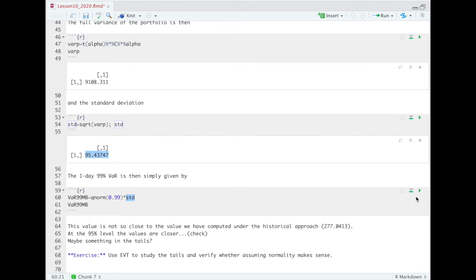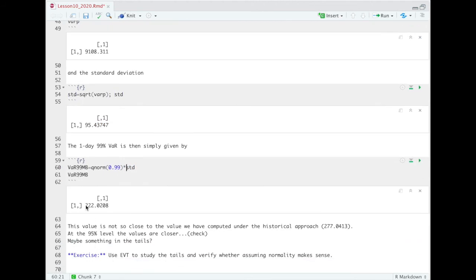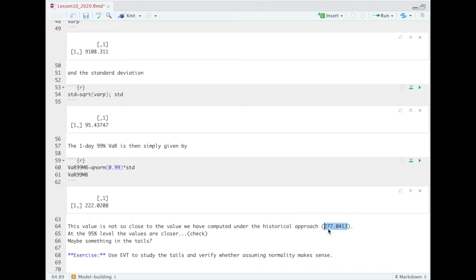If we compute that, we have that our 99% VaR is 222.0208. Now, this value, if you see, is actually smaller than the corresponding value we have computed using the historical simulation approach. That is 277-point-something. And remember that these are quantities in thousands, so this is 277,000. This is 222,000. So we are speaking of a difference of about $50,000. So that can be a relevant difference.